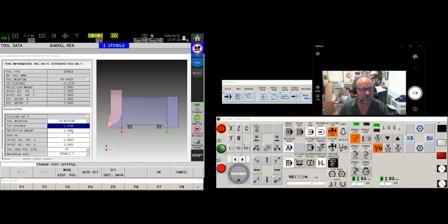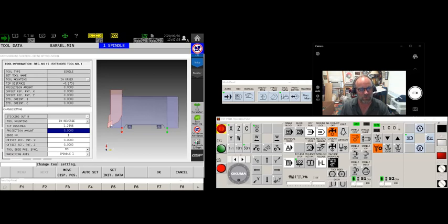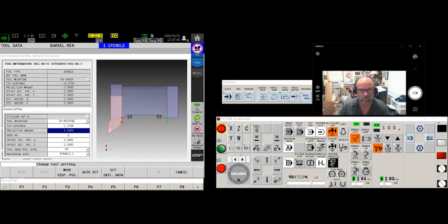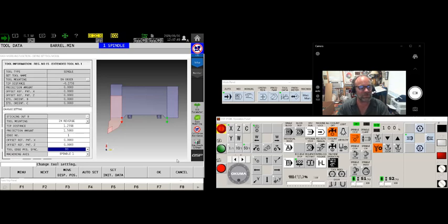Now the projection amount, this is how far the tool is sticking out from the mounting point that you see here by that little arrow. So let's just say, oh let's go one and a half inches. We already know this is edge number one.